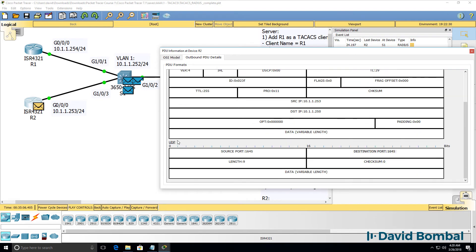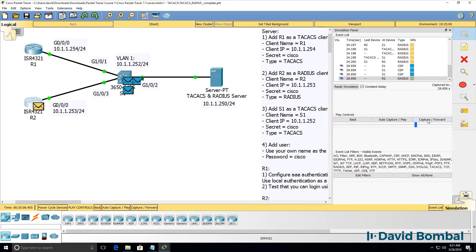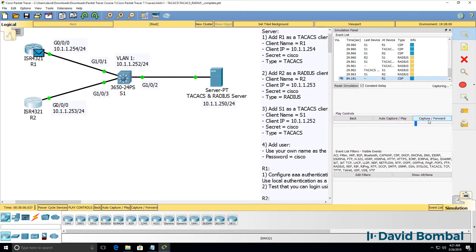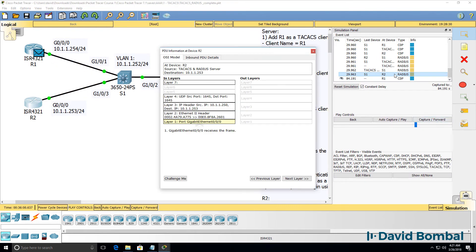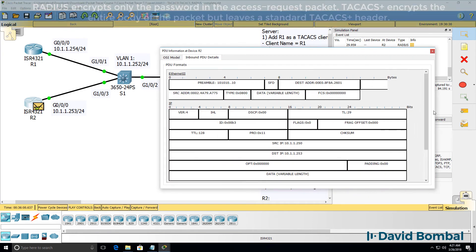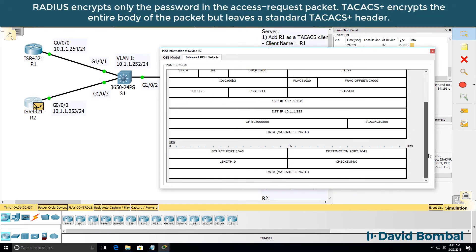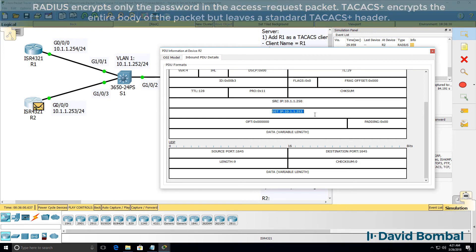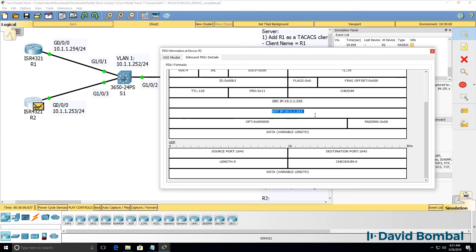This is a UDP packet. Let's have a look at this packet. This was a reply from the AAA server. Data is shown in clear text. It's not encrypted. Source and destination port number. This is a reply from the server to the router.